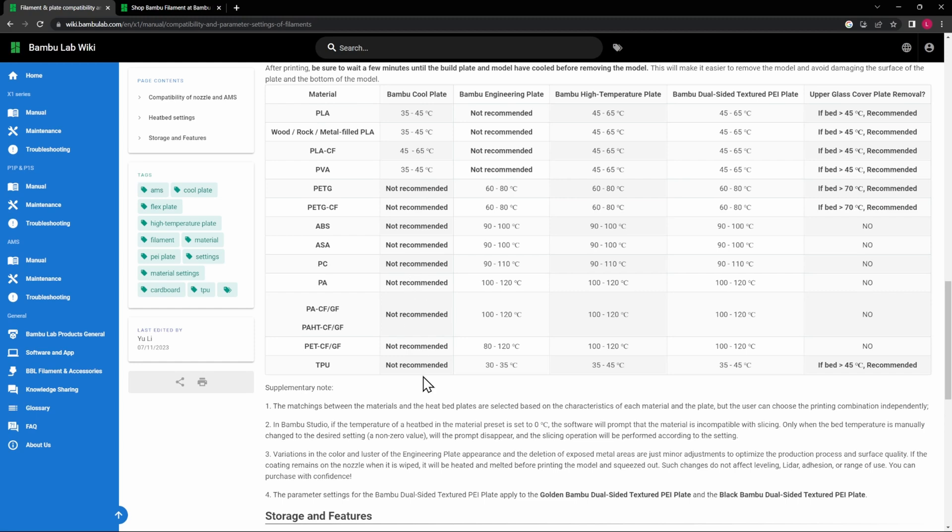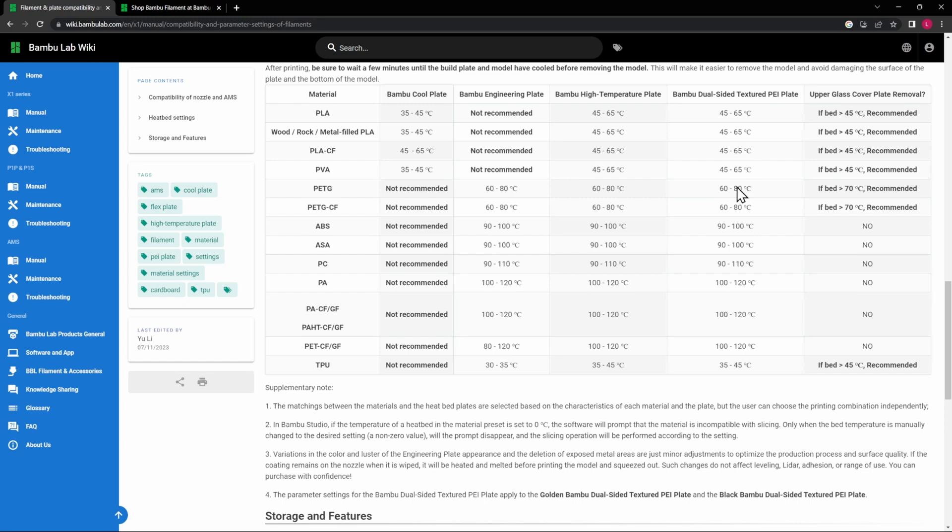So again, as you're looking at what type of materials you're going to print for the application that you need to print them with, it's important to have the right build plate for that. And one thing to note here is the High Temperature Plate also has the Engineering Plate on one side. It can be used on all of the filament types here, and so can the Dual-Sided Textured PEI Plate. So if you're looking for things that can do everything from PLA to TPU, or even ABS, or these higher temperature things like PA, these two plates can do all of those things.